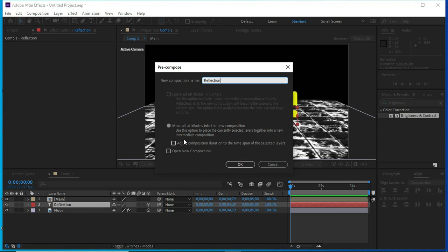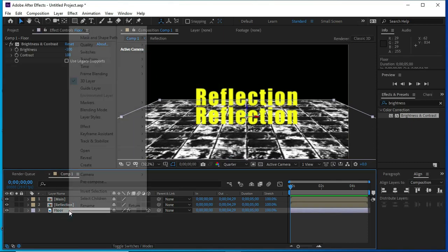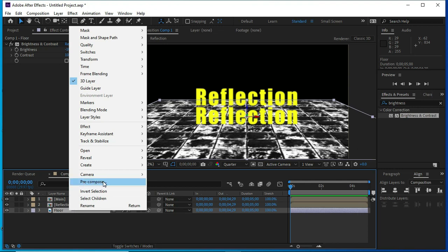Change the floor layer also to pre-compose layer. Press OK.